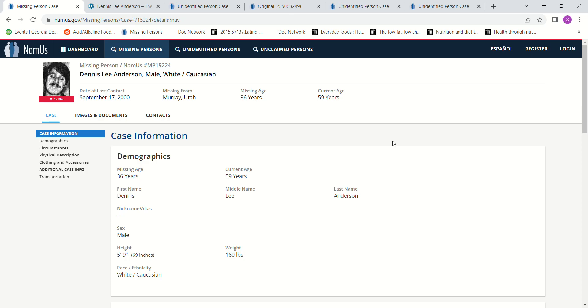Hello, welcome to my channel. Today we're looking into the disappearance of Dennis Lee Anderson. He went missing September 17th, 2000. He was 36 years old, 5 foot 9 and weighed 160 pounds.